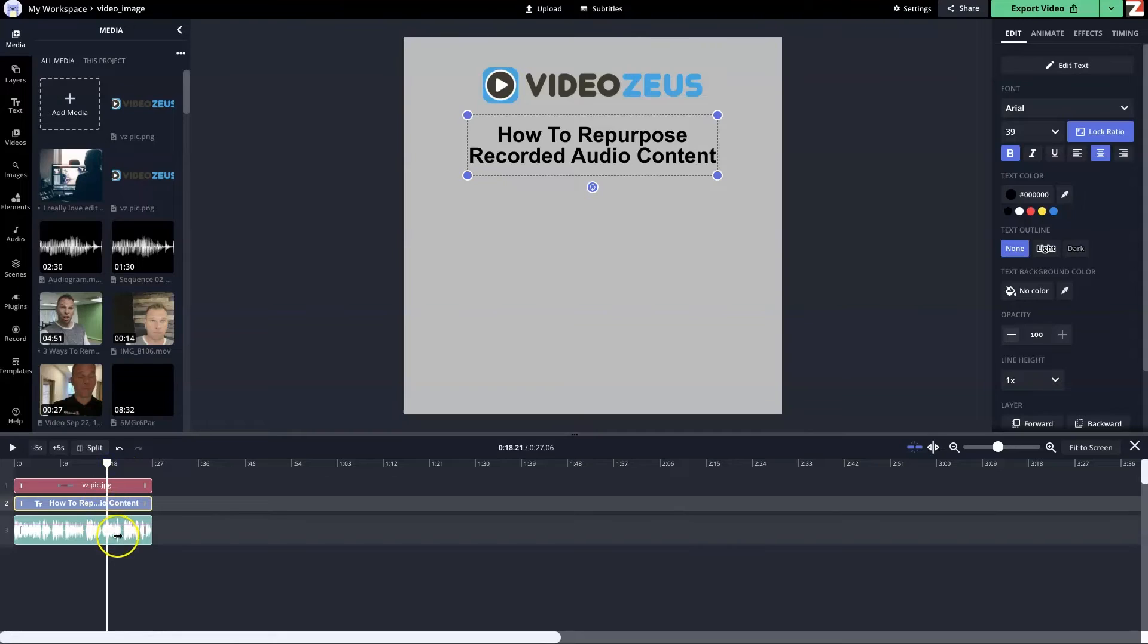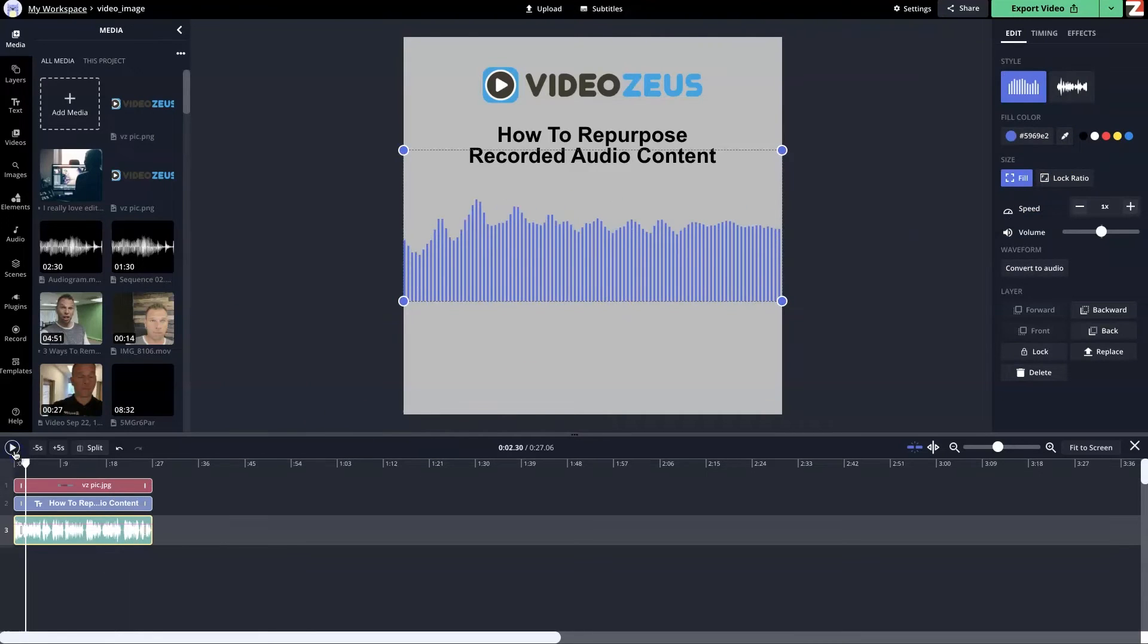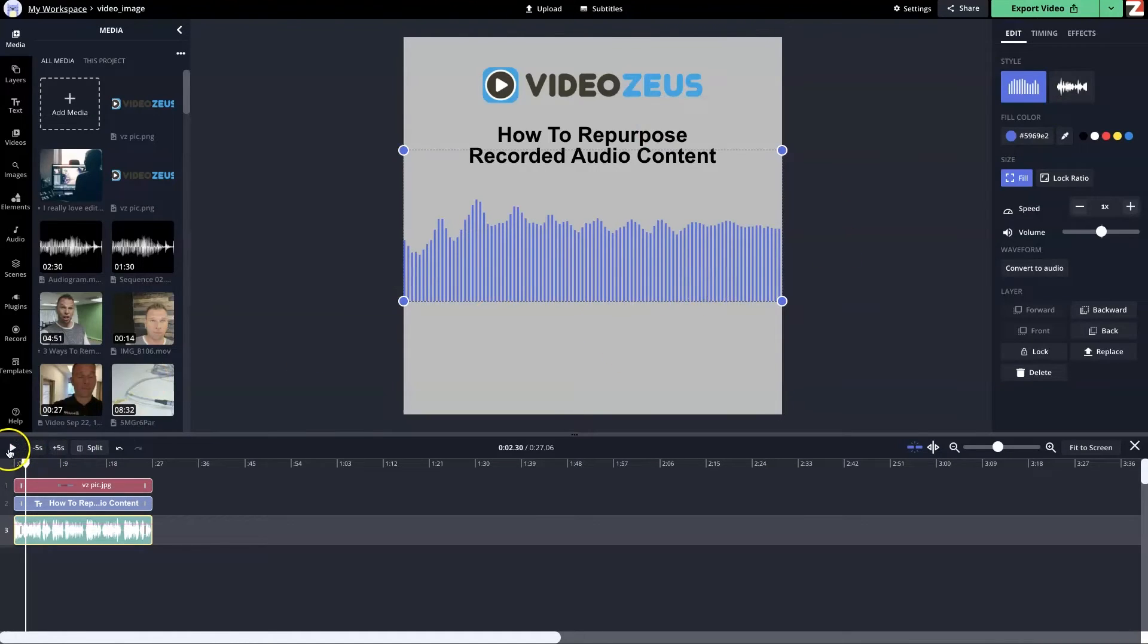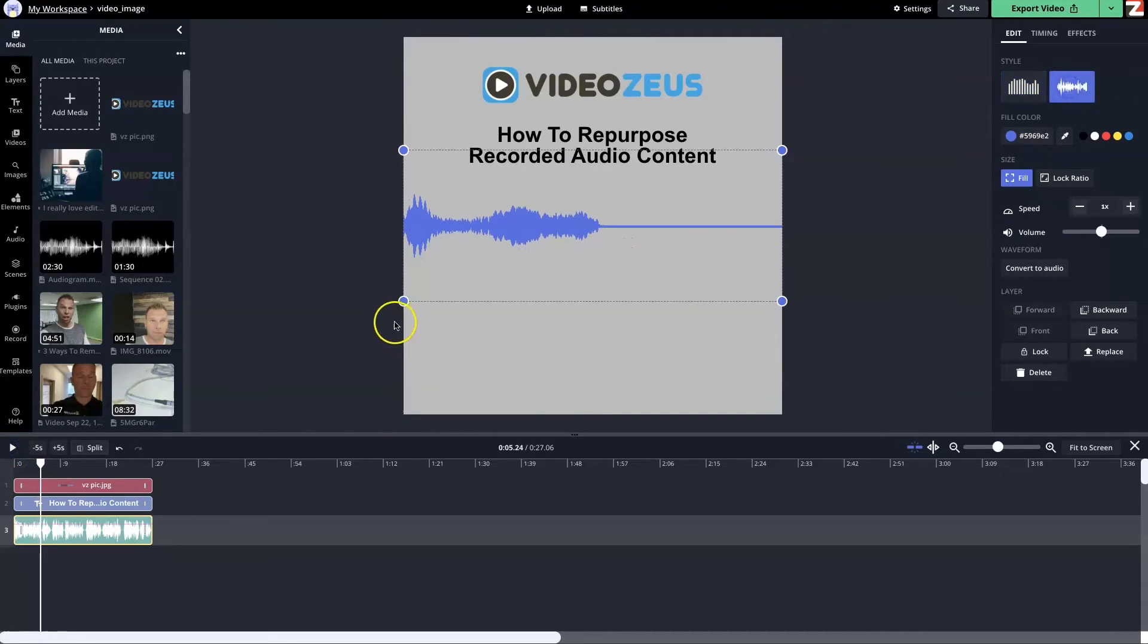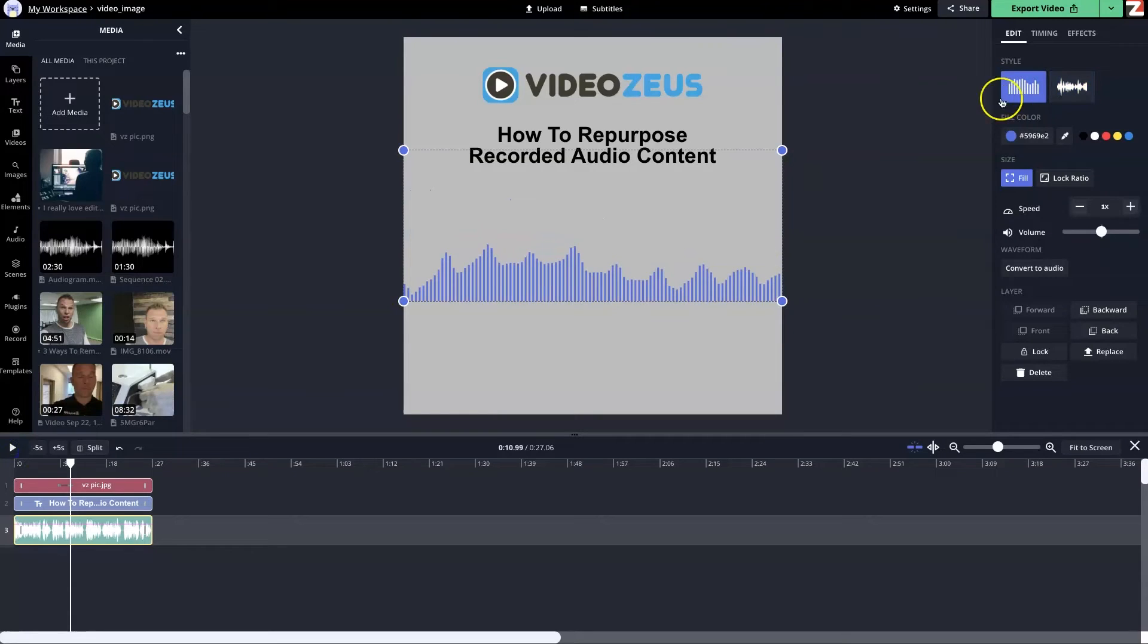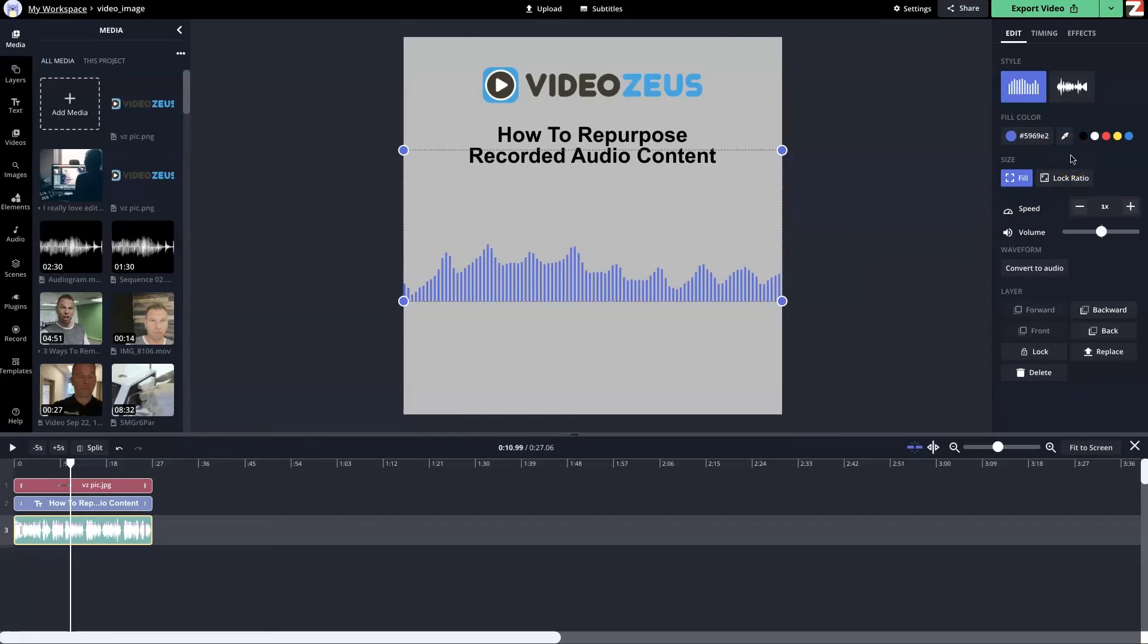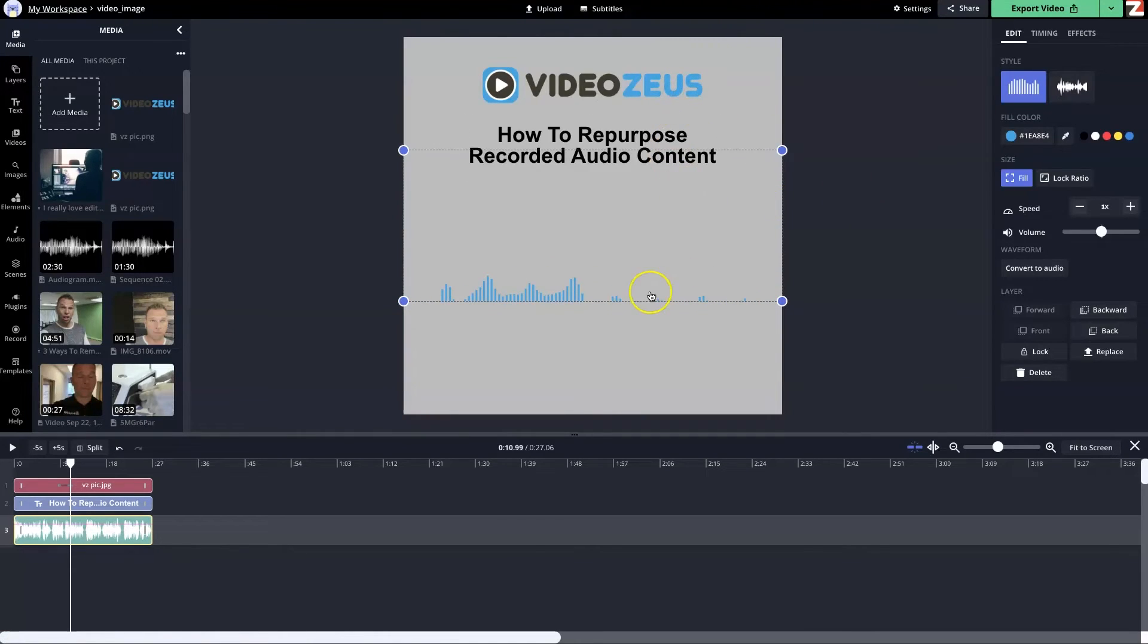The next thing we want to do is actually add that audiogram waveform effect. With your audio layer selected, we're going to click over here on convert waveform. When you do that, it'll automatically start playing and apply the effect. There are two types of waveform styles that you can choose from. I personally like the first one because it fills the screen more, and it just looks cool. What's also neat is that you have the option to change the color of the actual waveform. You can do that by clicking into here and picking a color. I personally like to use colors that are specific to my brand. I'm going to click on this eyedropper tool and hover over the blue on Zeus and select that. Now that waveform is the same color as my logo color.